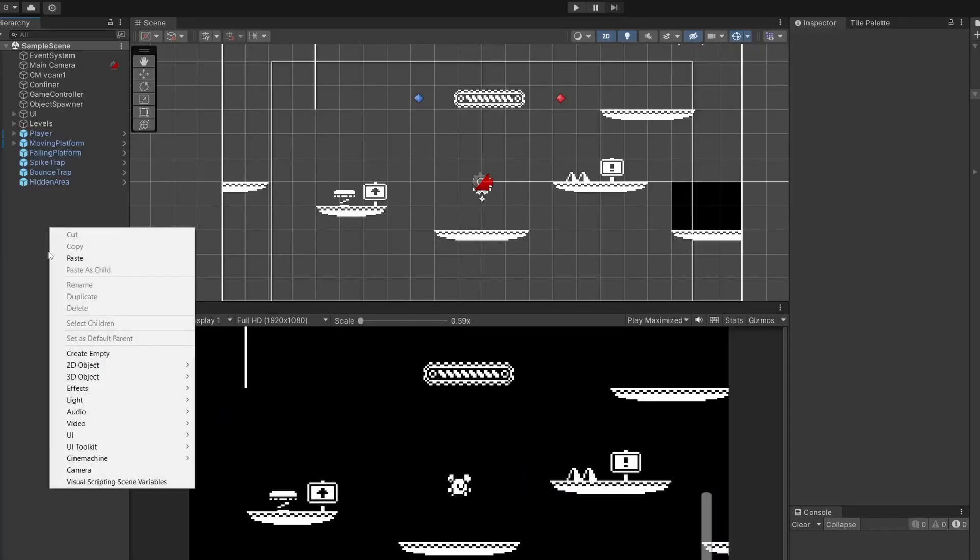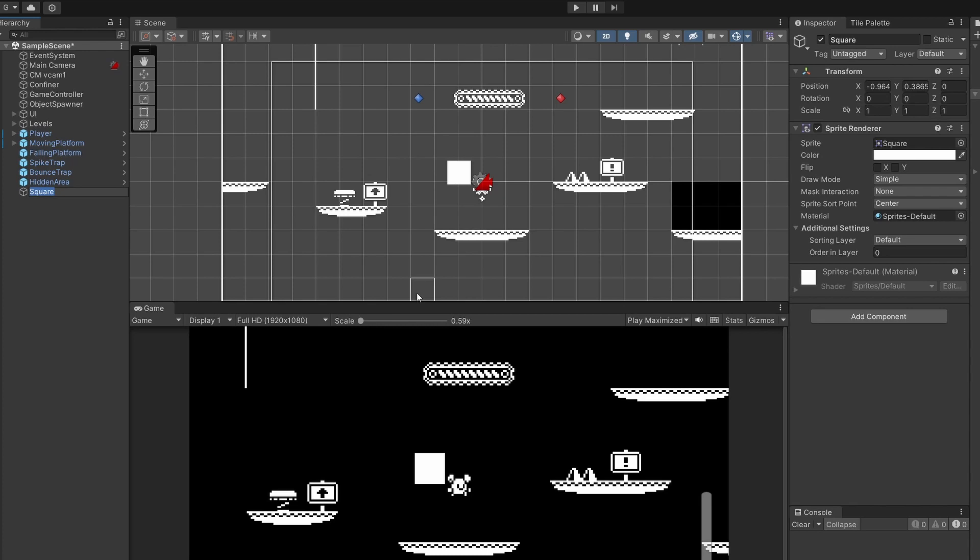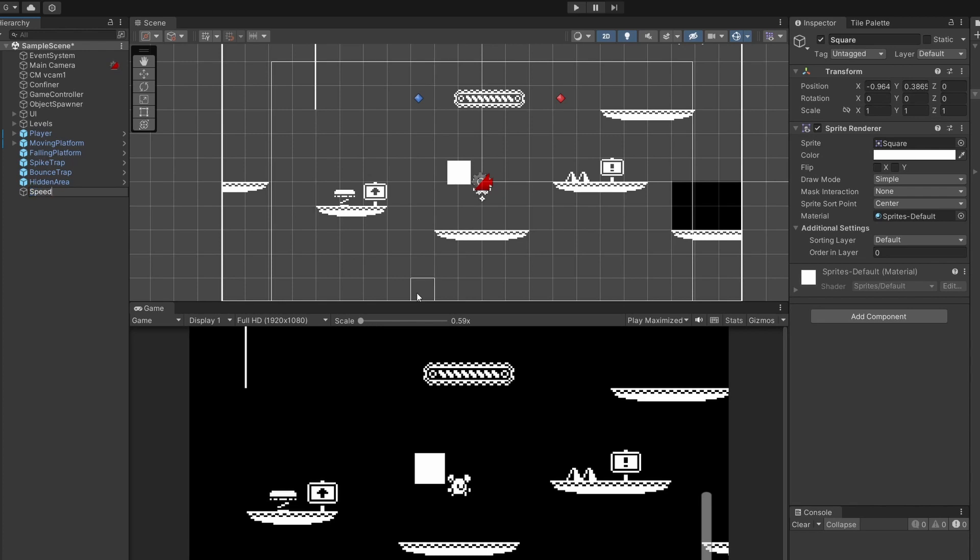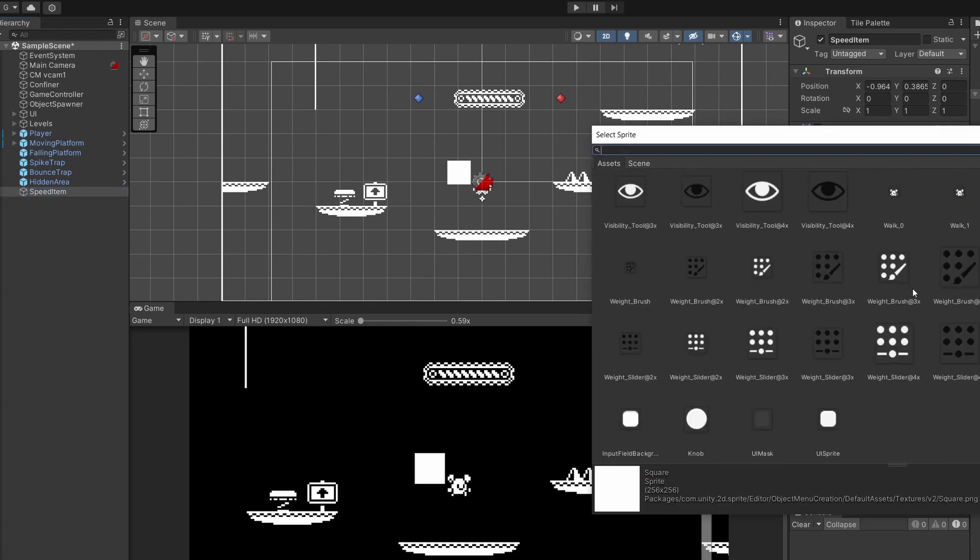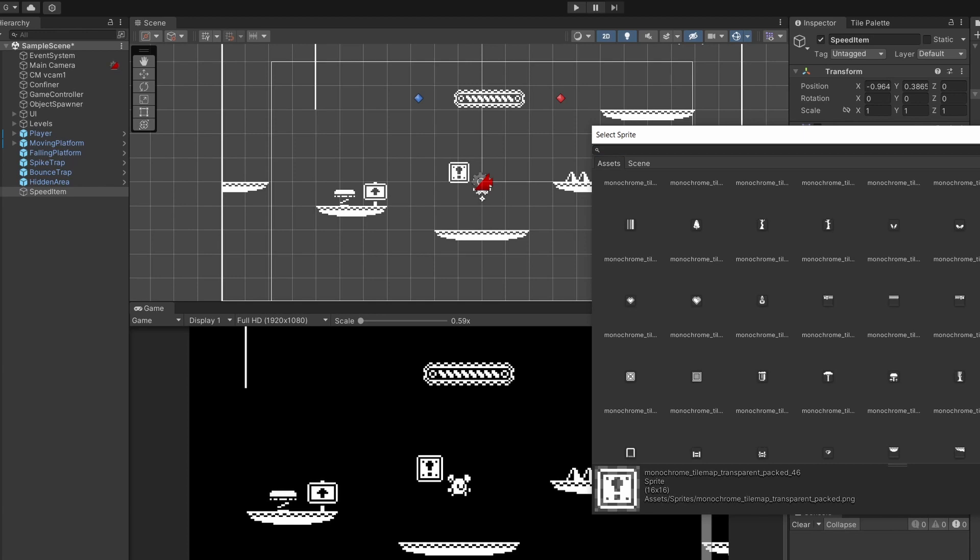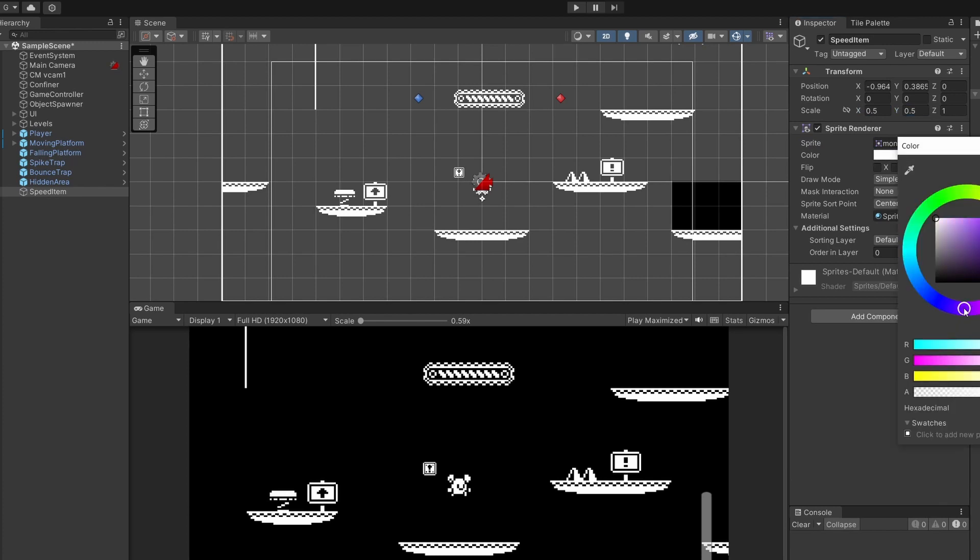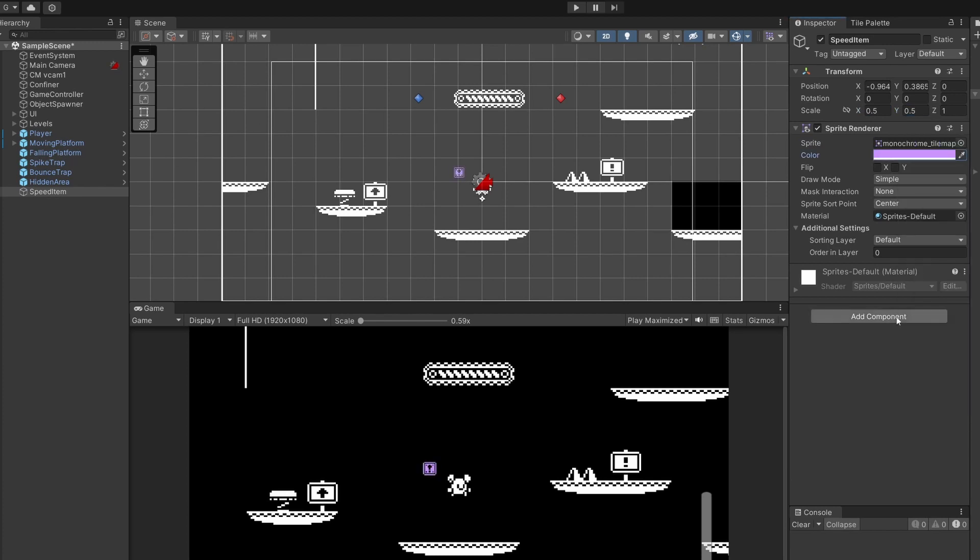First off in the hierarchy, right click and go to 2D object sprites square and we're going to call this speed item. In the sprite renderer I'm going to select this exclamation mark icon from the Kenny Games 1 bit tile map. I'm going to make this scale 0.5 by 0.5 and change the color to purple so it stands out more.